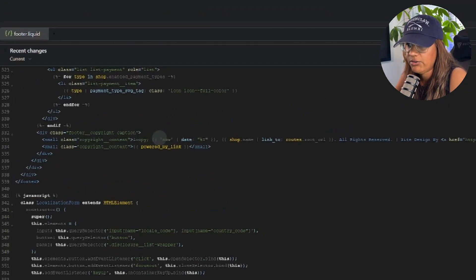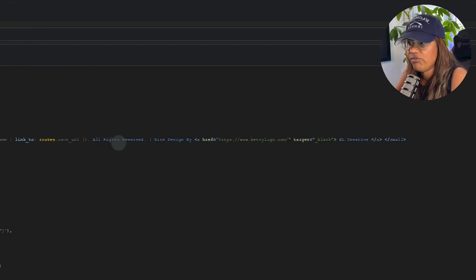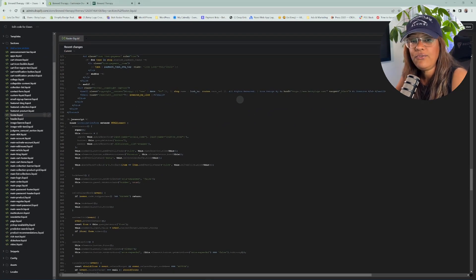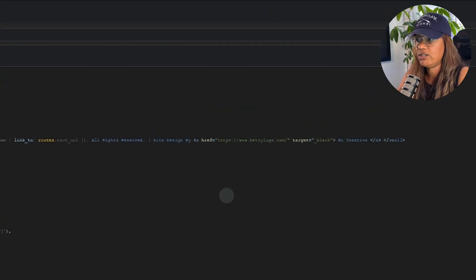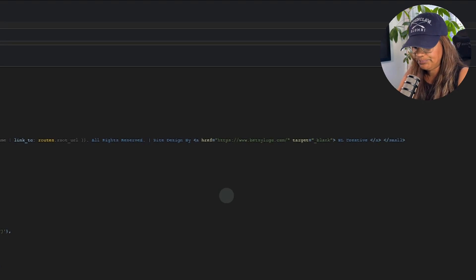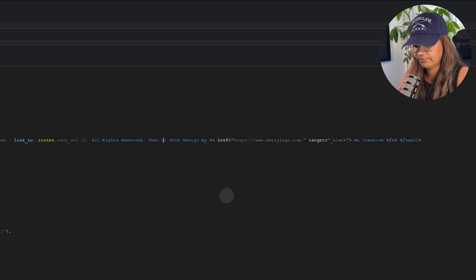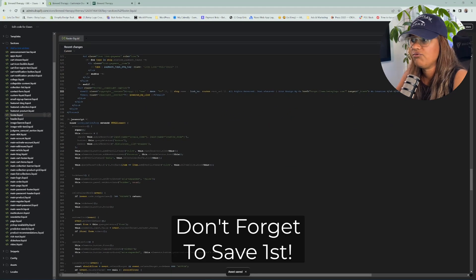The copyright information includes the date and the name of your store, which is automatically pulled by Shopify — so you don't need to add that. Then there's 'All Rights Reserved' and my site credit. If all you want to do is add additional information to your footer, you can just write whatever you want right there in that section.